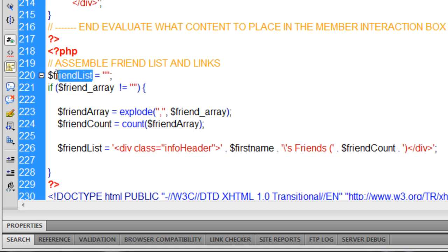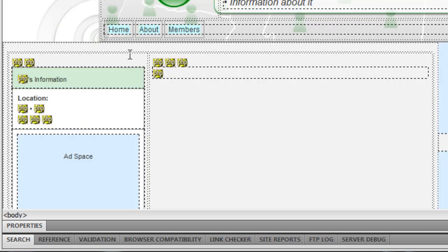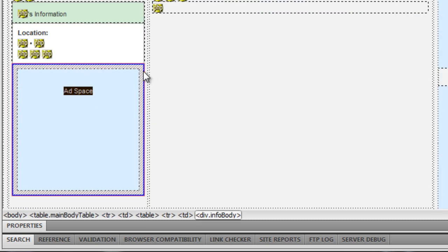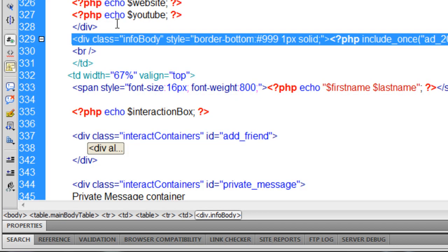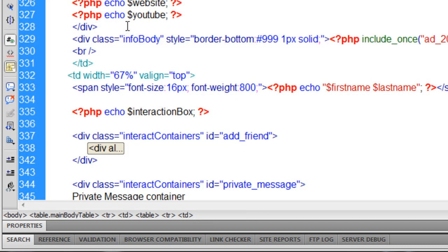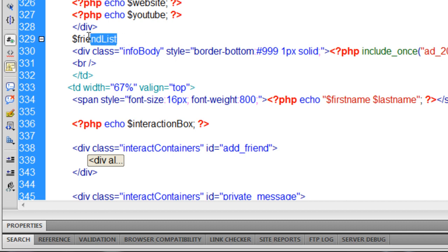Then this variable called friends list, or friend list, I can go down into the HTML now. And wherever I want it to, right above this div, let's set add space. Right there. I'm going to put friend list echo out right there.